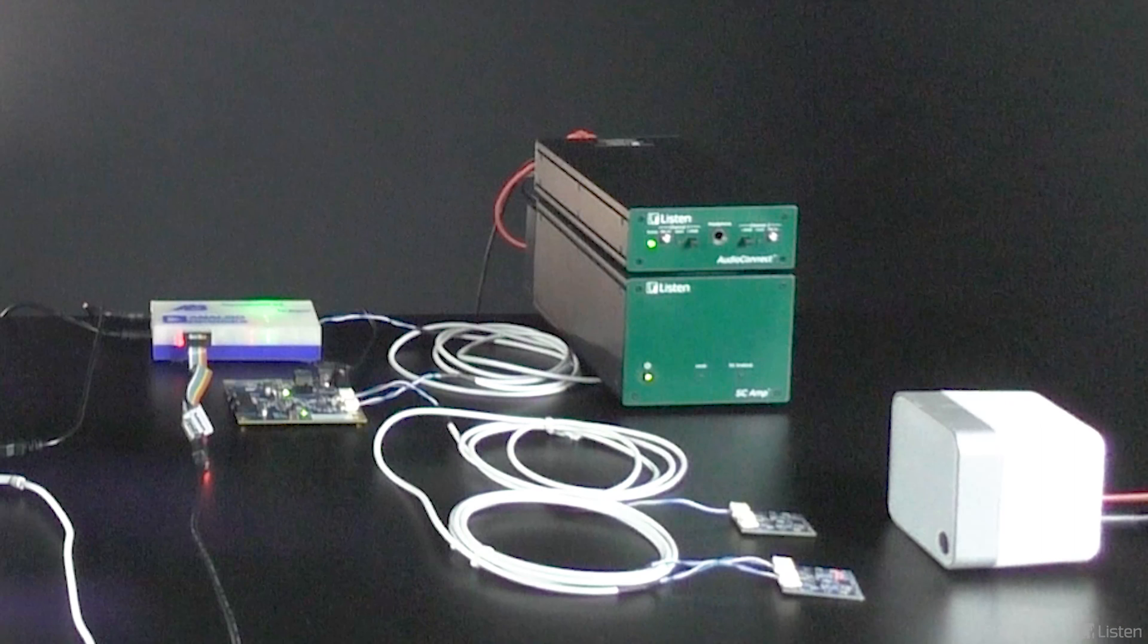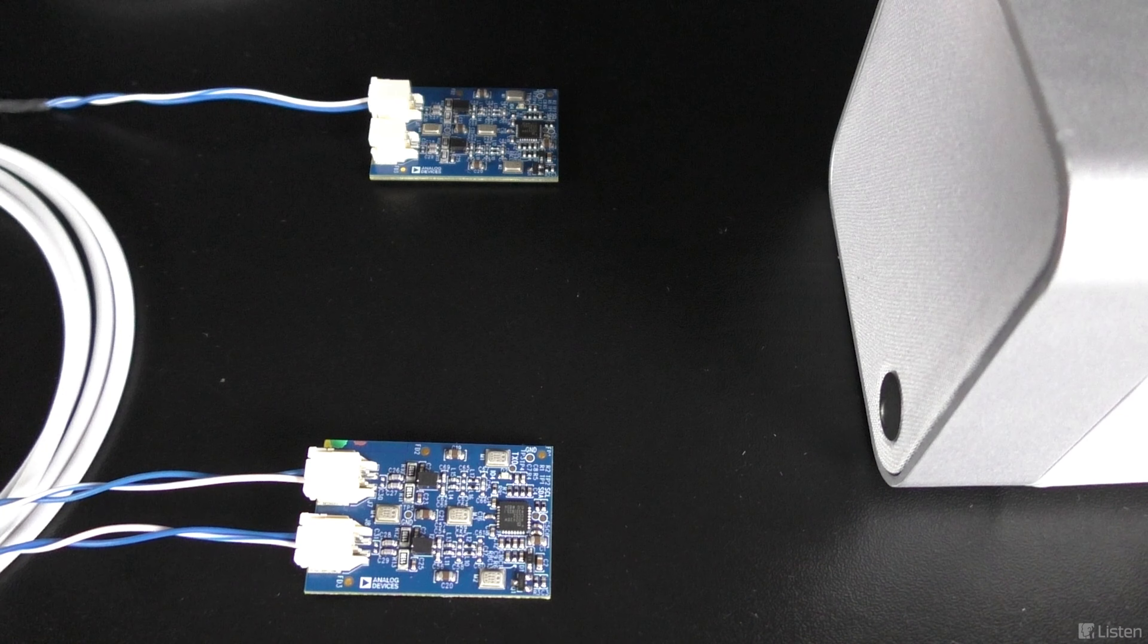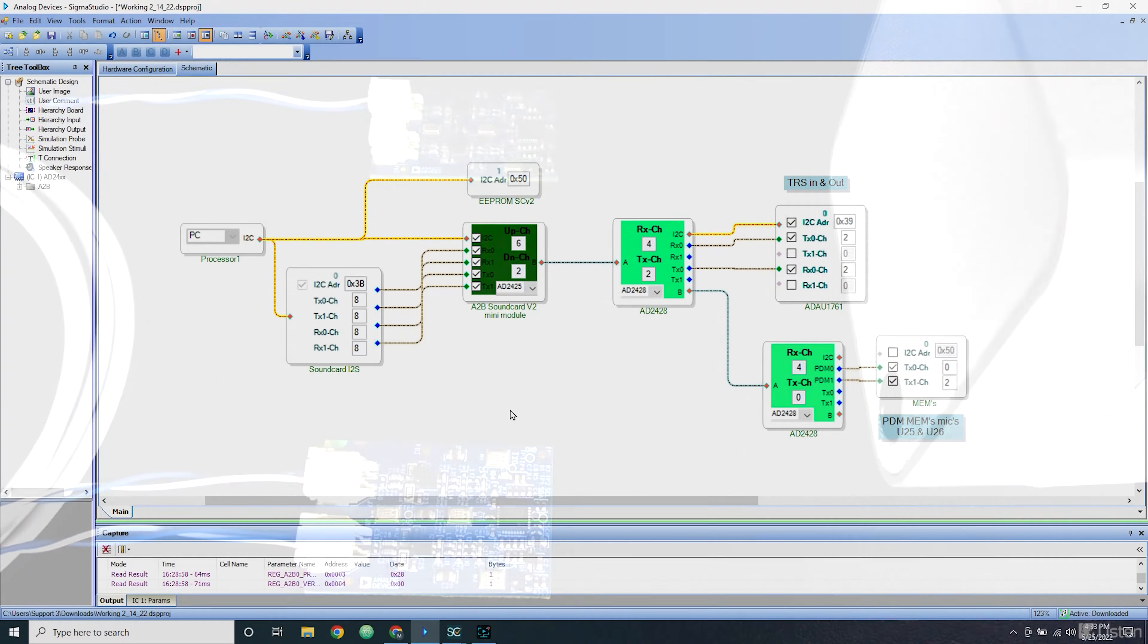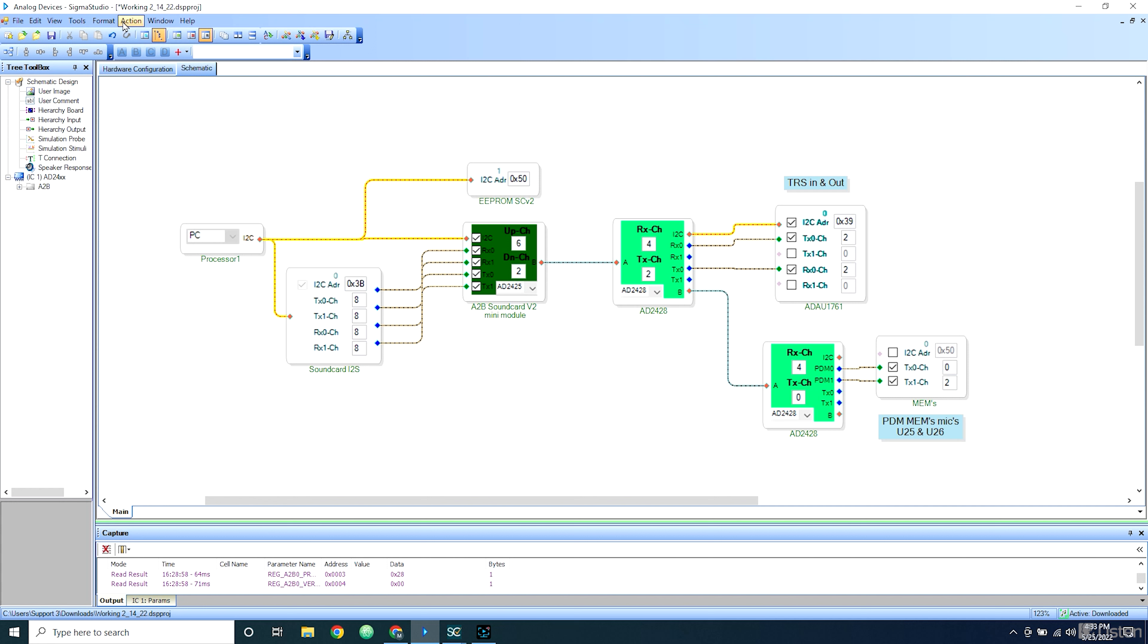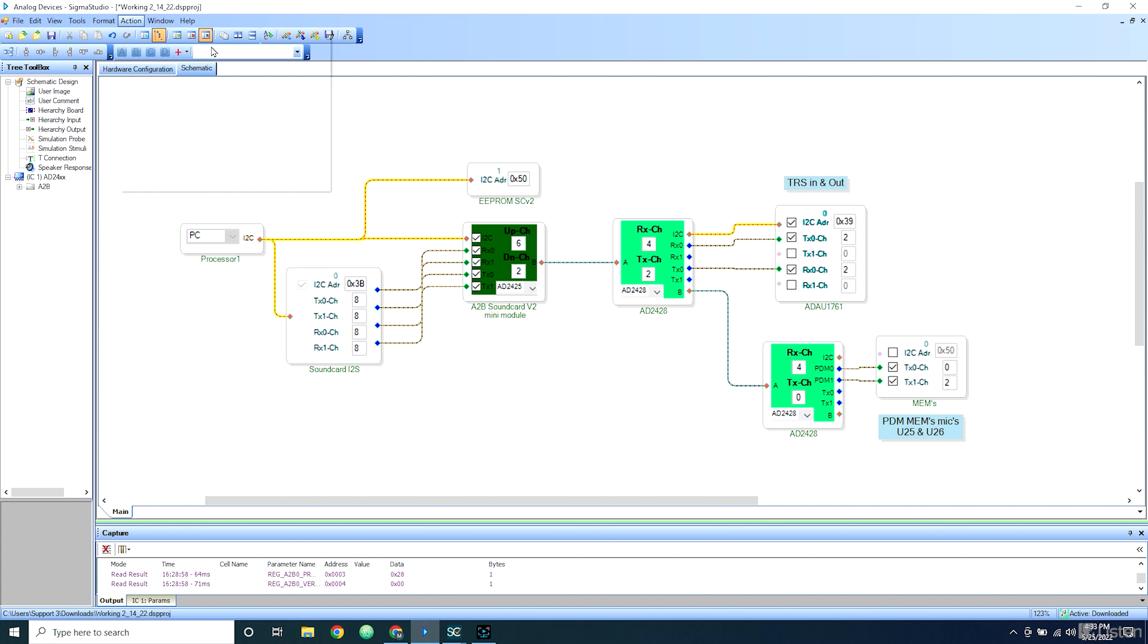I'm using the Analog Devices A2B sound card connected to nodes with four PDM microphones. I can configure my current setup using Sigma Studio. Once that is done, I select Link Compile Download in Sigma Studio. This sends the project configuration I made to all my connected devices.